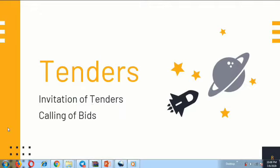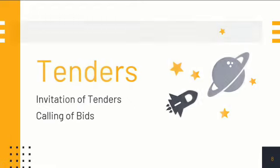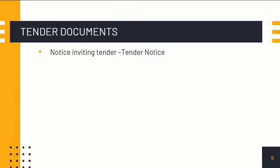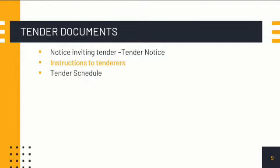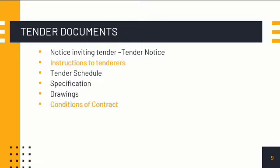When we call for tenders, we prepare the tender documents. The tender documents consist of: the Notice Inviting Tender (the tender notice, which is advertised in newspapers and office notice boards); instructions to tenderers covering what, how, where to submit, and how much to deposit; the tender schedule listing the quantity of work for each item; the specifications for each work; the drawings for the work; and the conditions of contract — all these together comprise the tender documents.